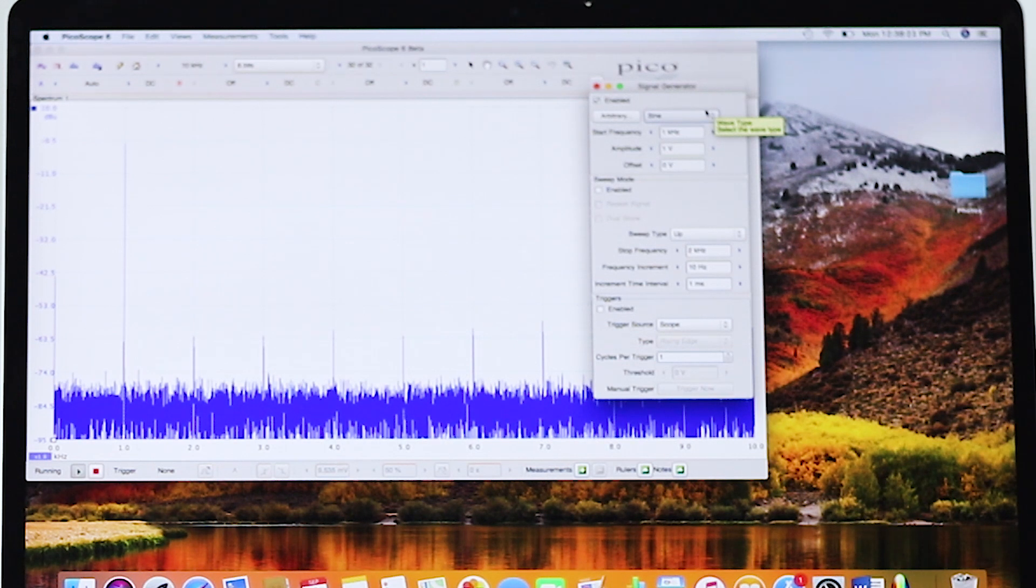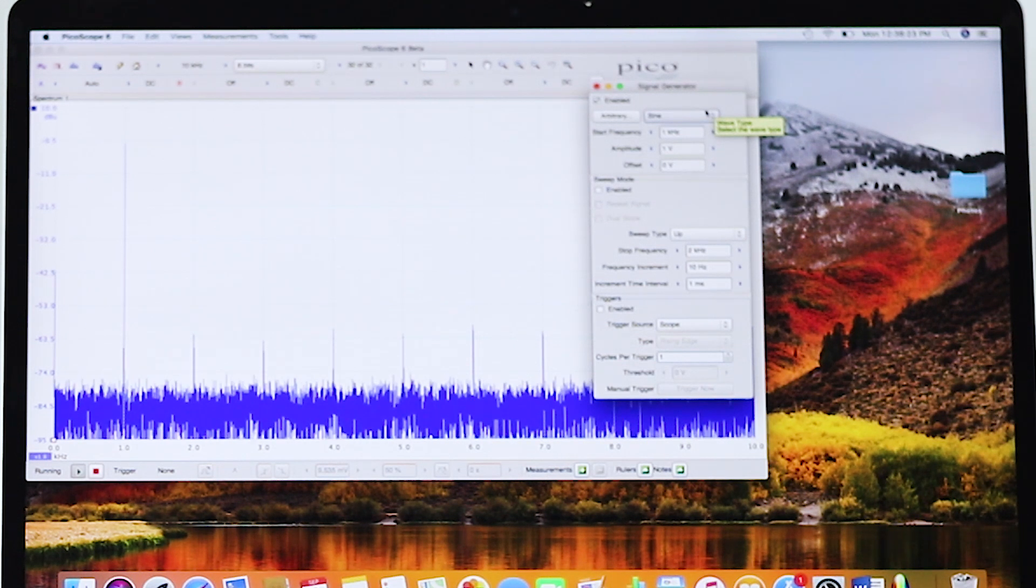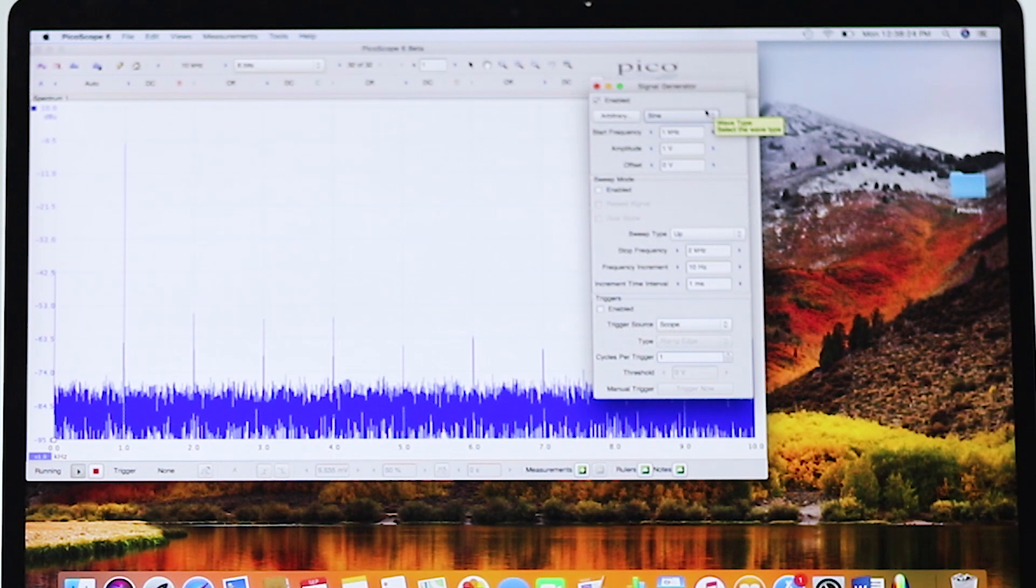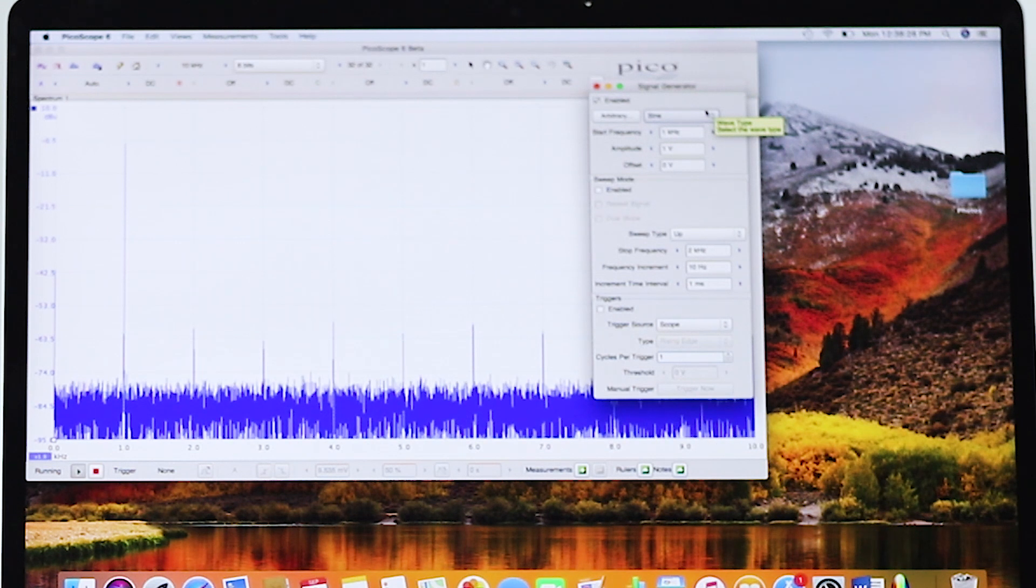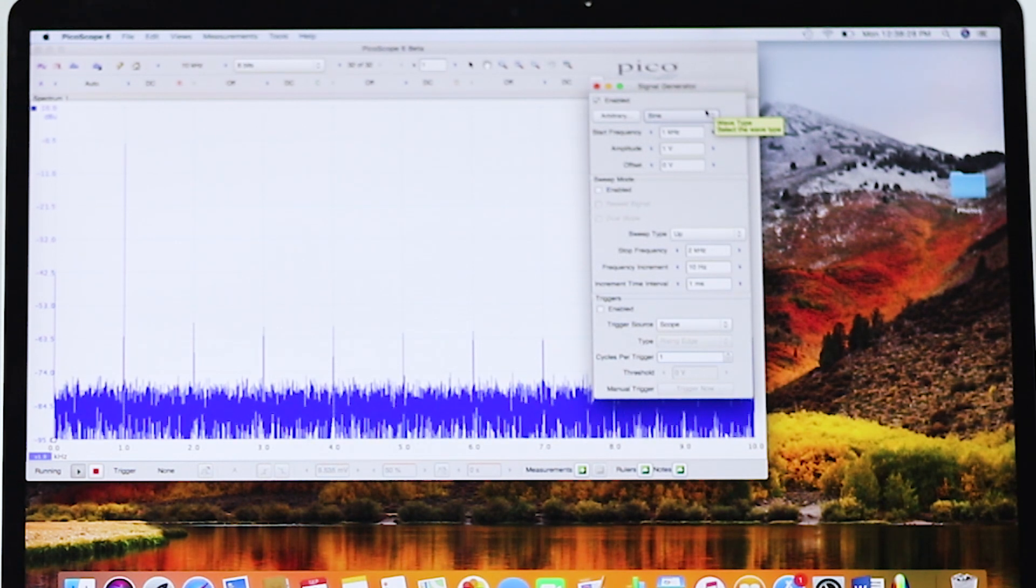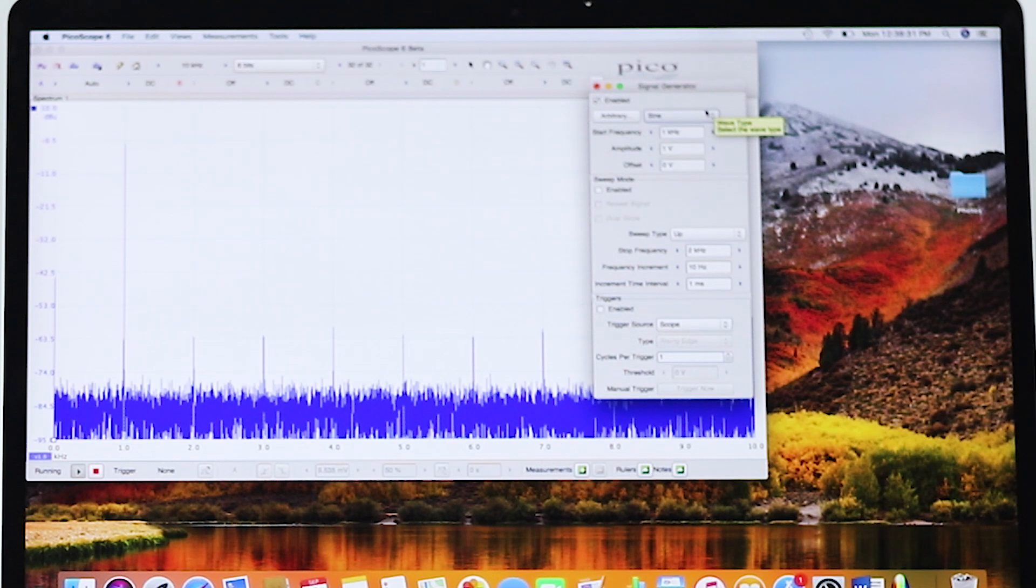Also, the waveform generator includes an arbitrary function generator permitting the user to create an unlimited number of customizable waveforms.